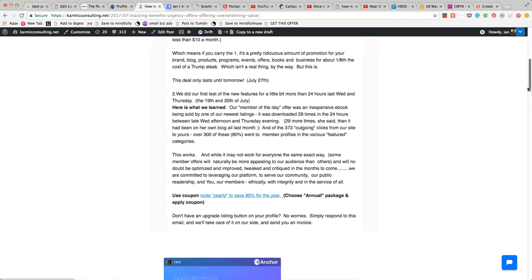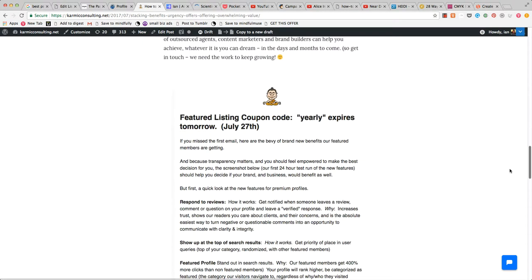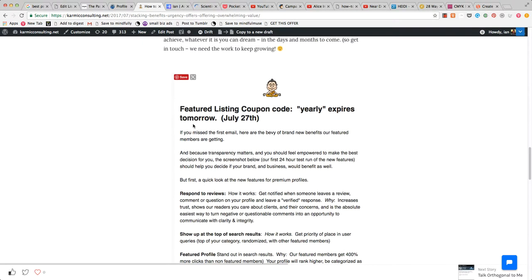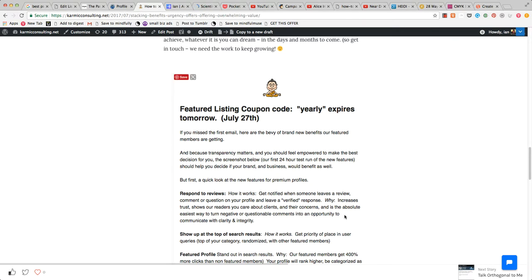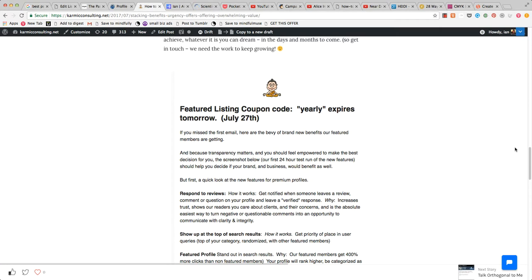Let's scroll down to the top of the email. Featured listing coupon code 'yearly' expires tomorrow, July 27th, which is today. Here I basically list what they're going to get when they sign up for a yearly featured listing using this yearly coupon, which is a once a year offer.